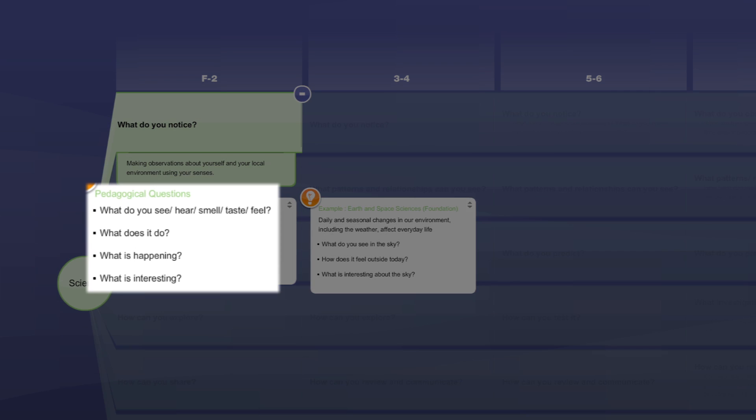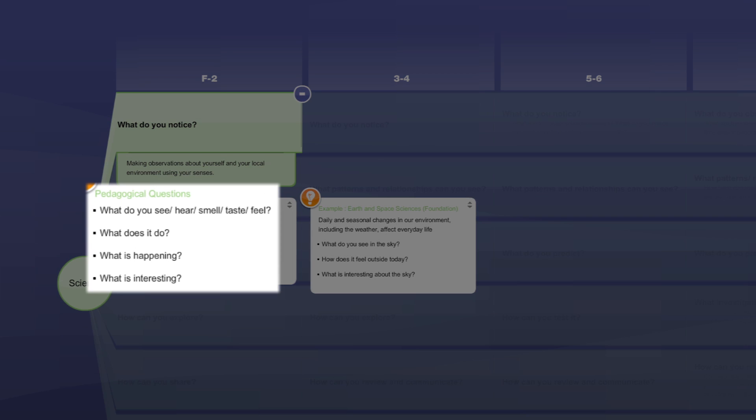The first box gives us a set of pedagogical questions to help design learning for the students. These questions are deliberately designed as the types of questions the teacher could ask students.